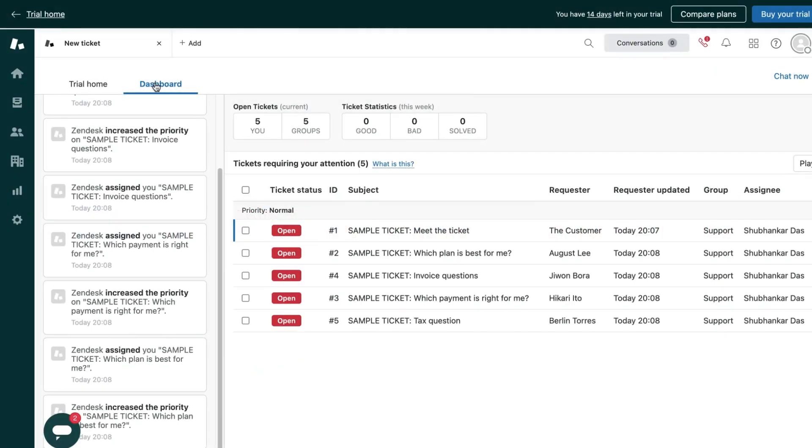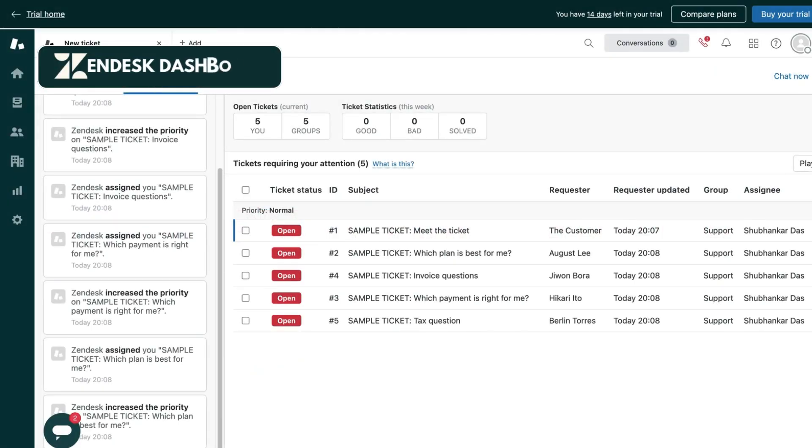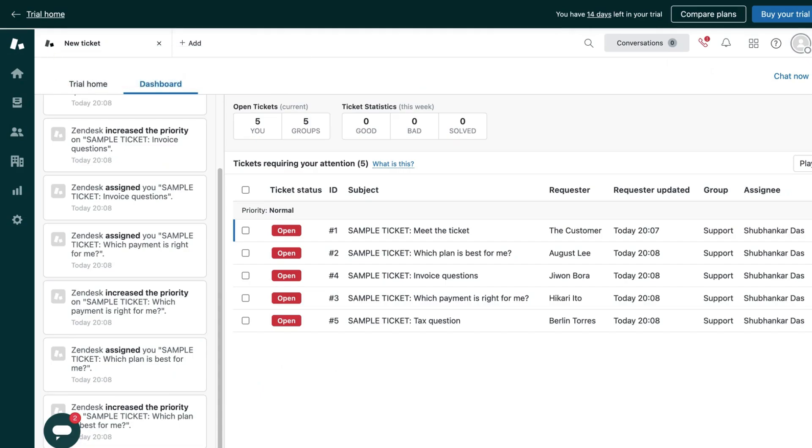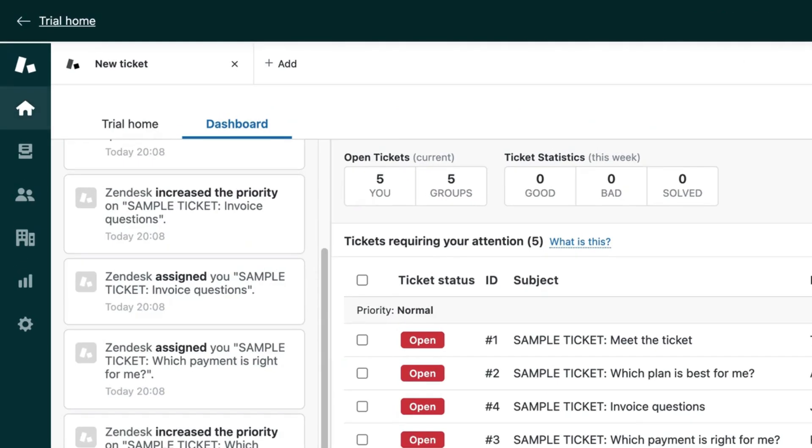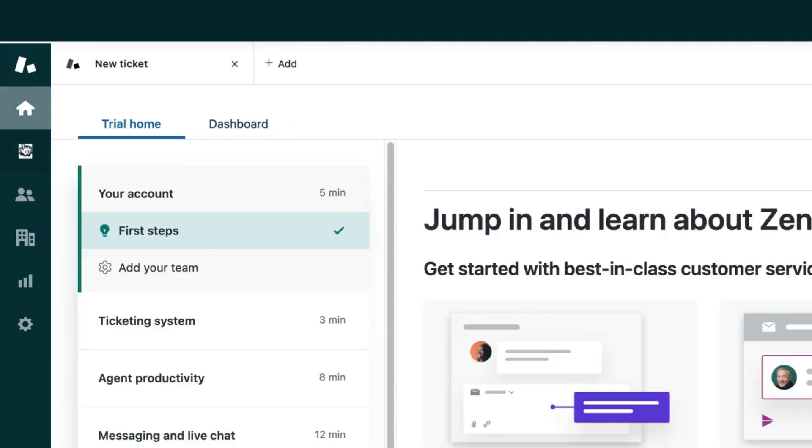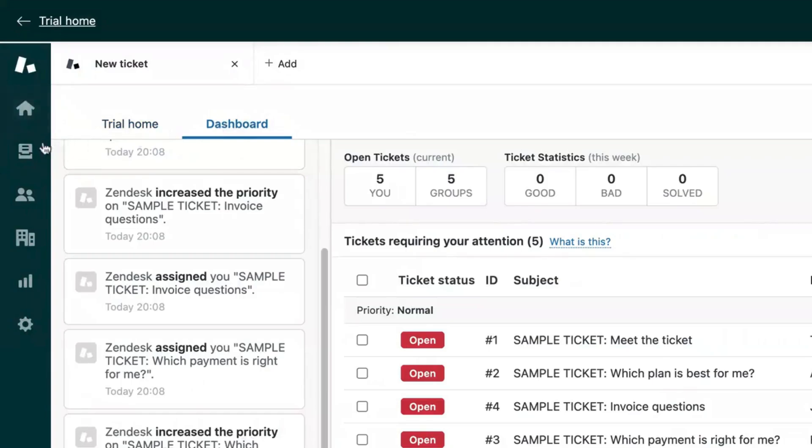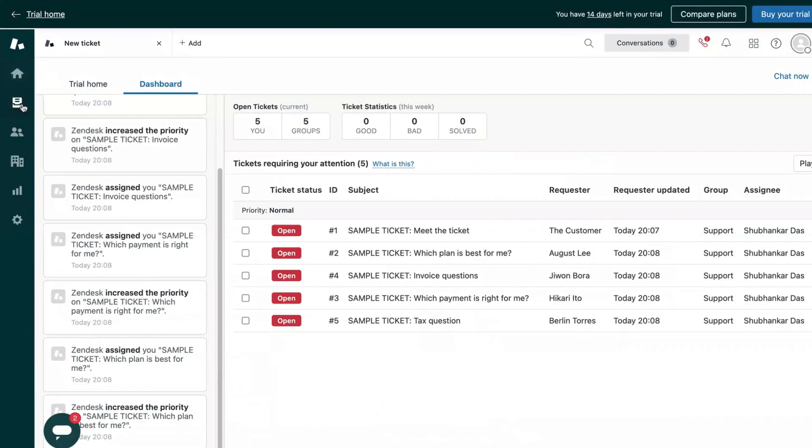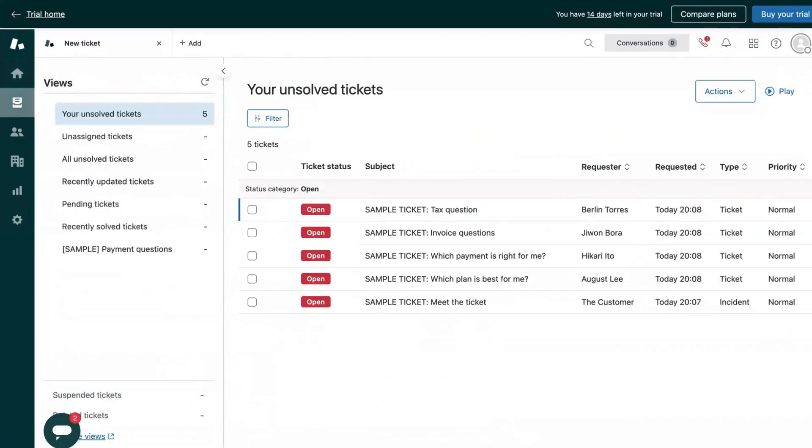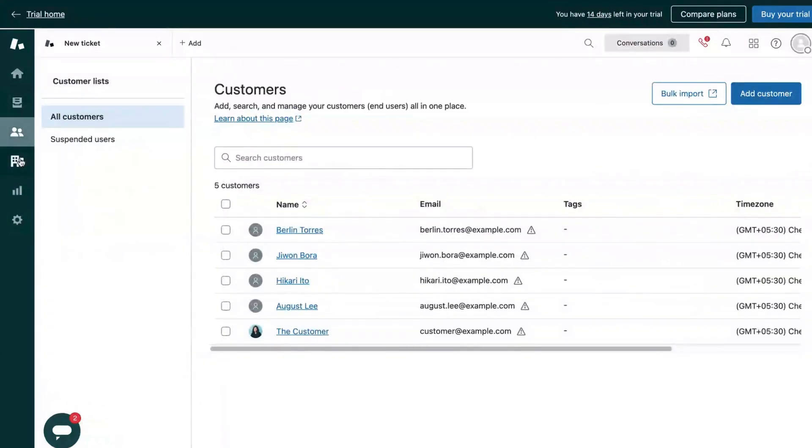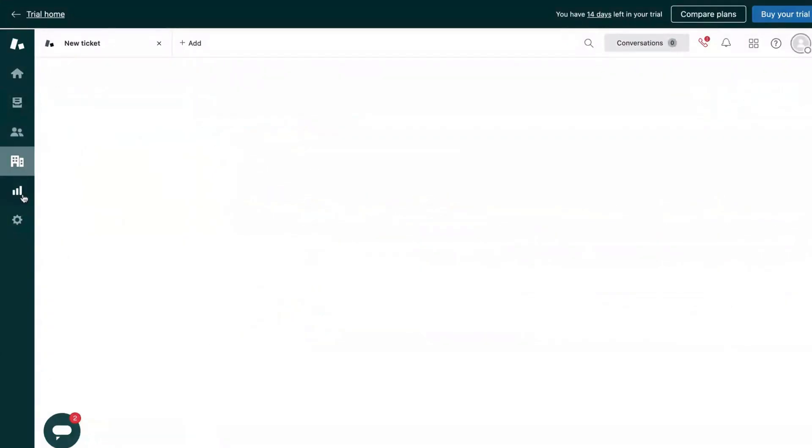This is your Zendesk customer service dashboard and I will show how it works. On the left-hand side, this is your navigation panel and here you have the dashboard, then we have views, and there is customers, organizations, analytics, and admin center.